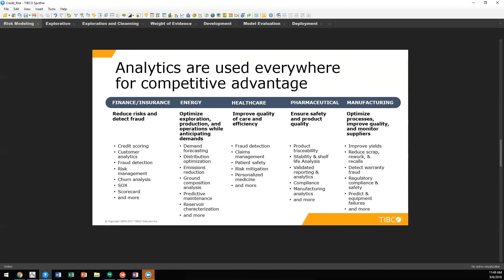Here at TIBCO, we have solutions across every vertical. We're going to focus on finance and insurance for this discussion, in particular for risk management.